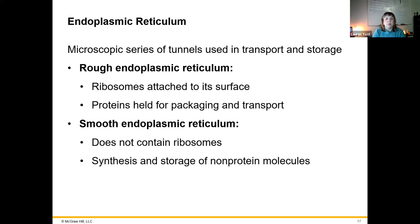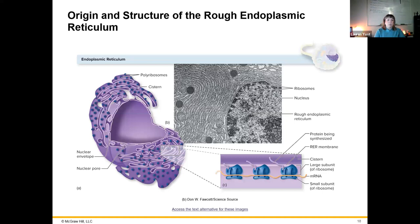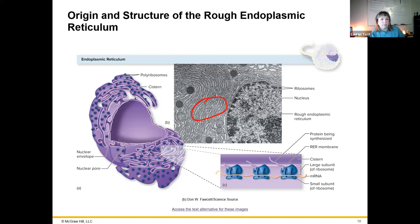The rough endoplasmic reticulum is where ribosomes are attached, where we would see protein synthesis, packaging, and transport. The smooth endoplasmic reticulum is smooth because it is not studded with those ribosomes. It's involved in synthesis and storage of non-protein molecules. Here is a picture depicting the endoplasmic reticulum, visible in this photo due to being dotted with ribosomes.